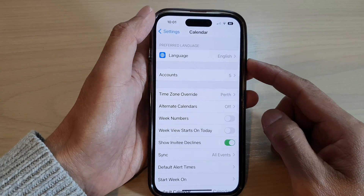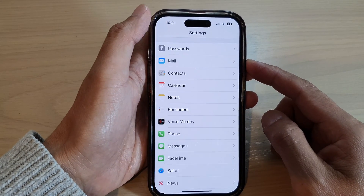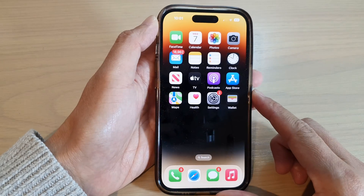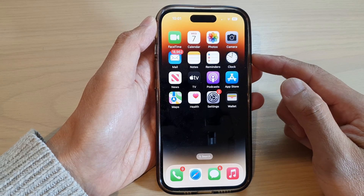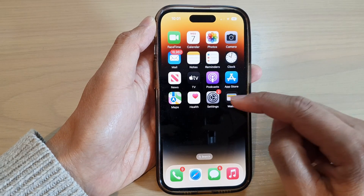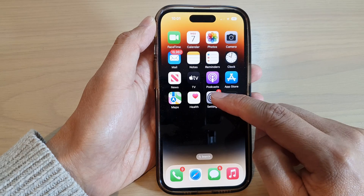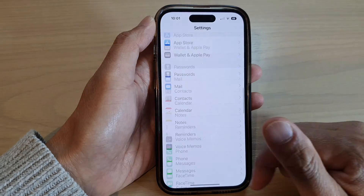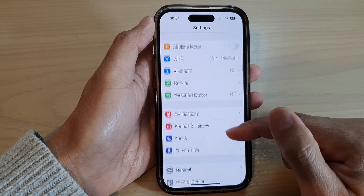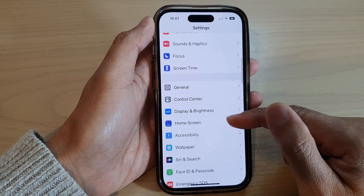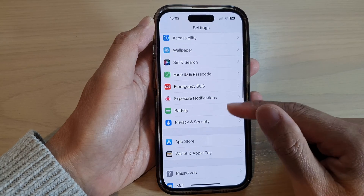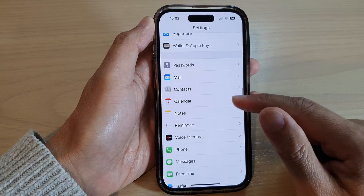First, let's go back to the home screen by swiping up at the bottom of the screen. On the home screen, tap on Settings, and in Settings swipe up to go down and tap on Calendar.